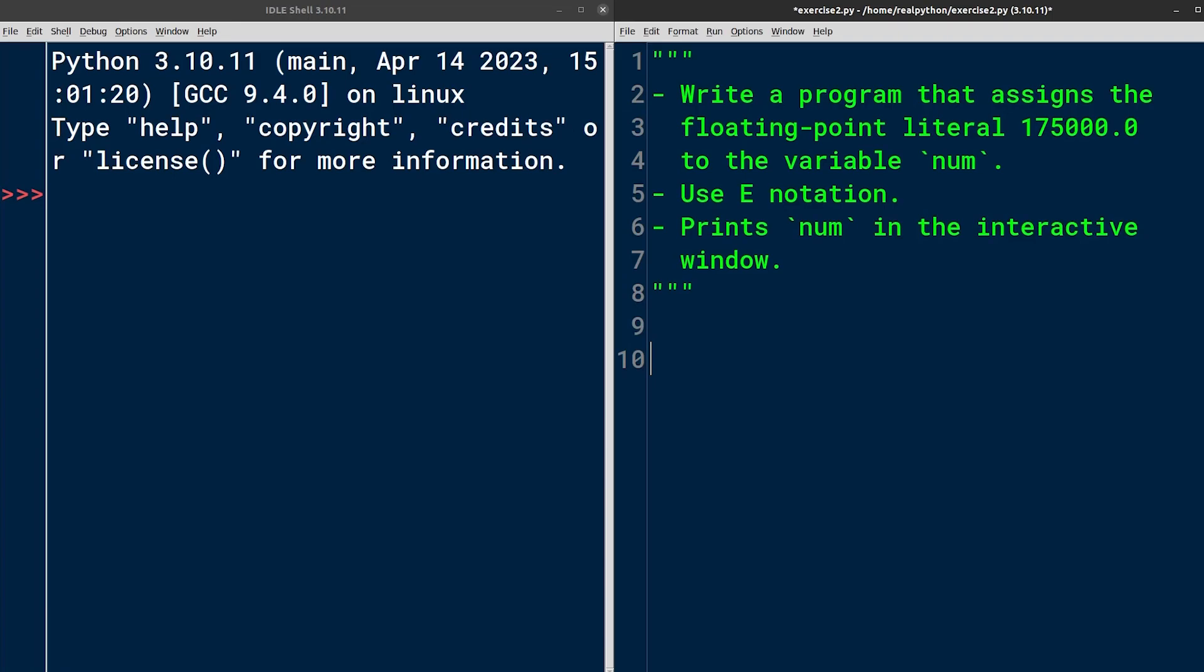Once again, we're going to define a variable. So we start typing the name of the variable, which is num, followed by the assignment operator and the floating point literal. The value of that variable should be 175,000. But if I write it like this, Python would create an integer instead of a floating point number.